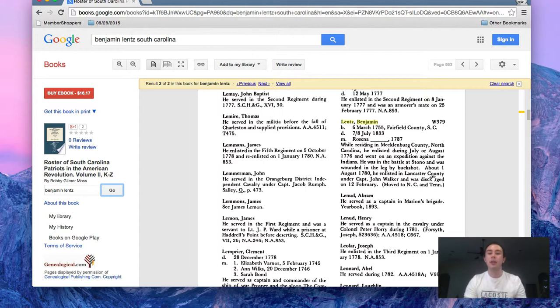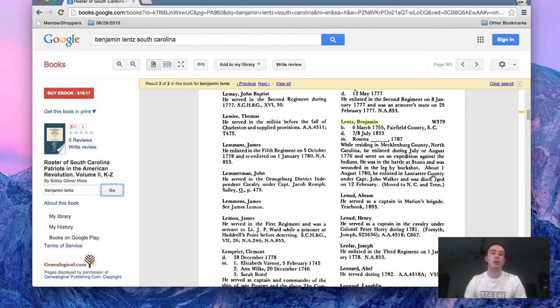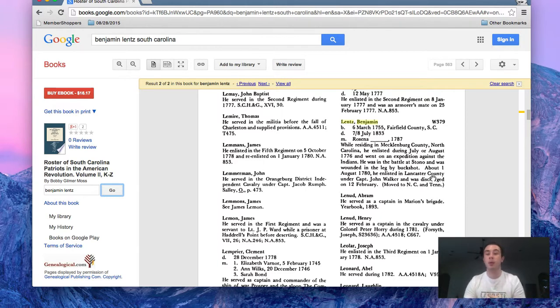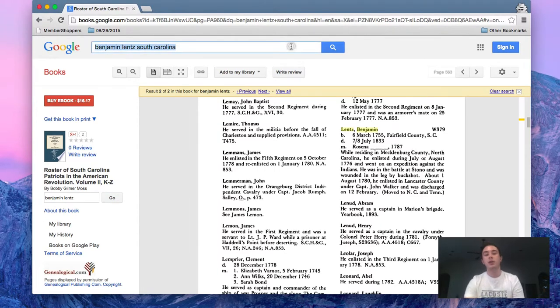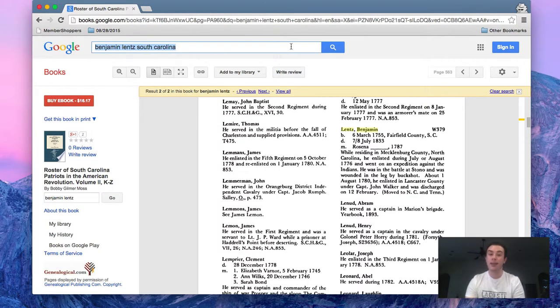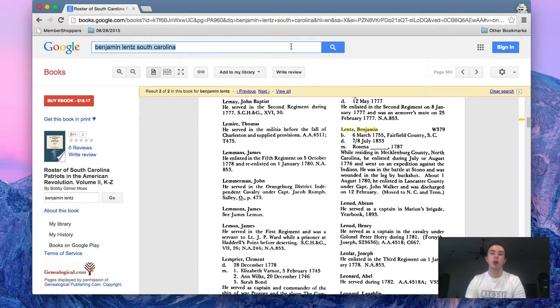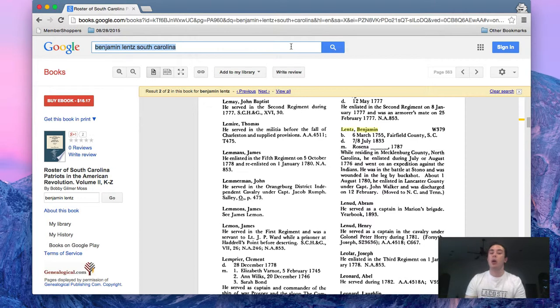The other thing you can do to help make your research a little bit more three-dimensional and learn more about your ancestors in a specific time period is you can search for books about that time period or books written in that time period.